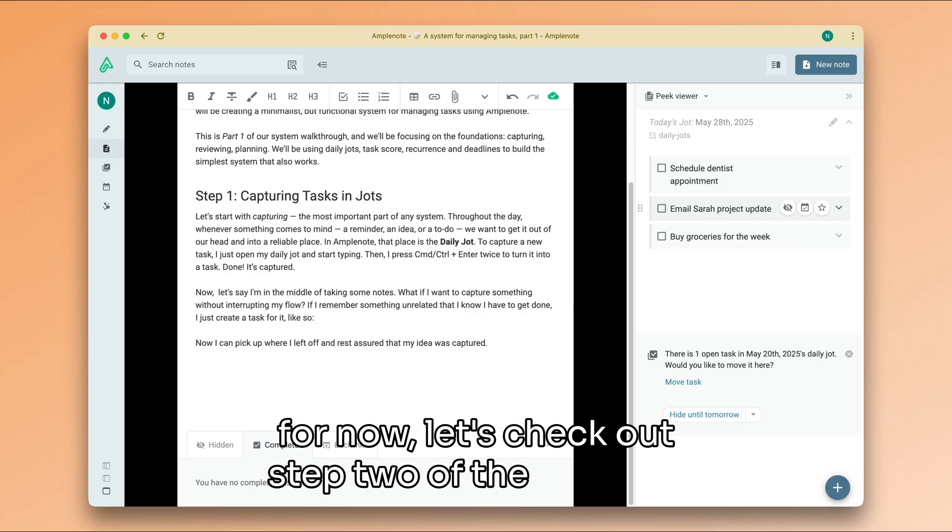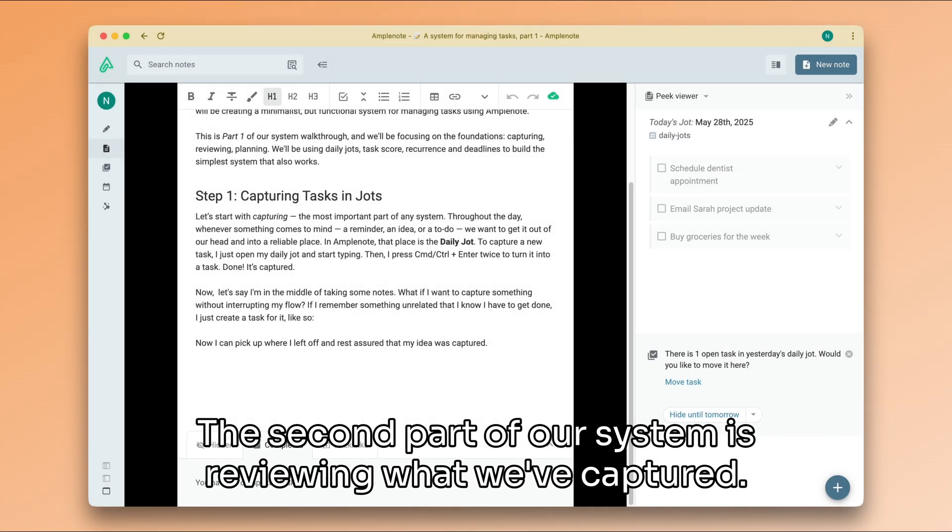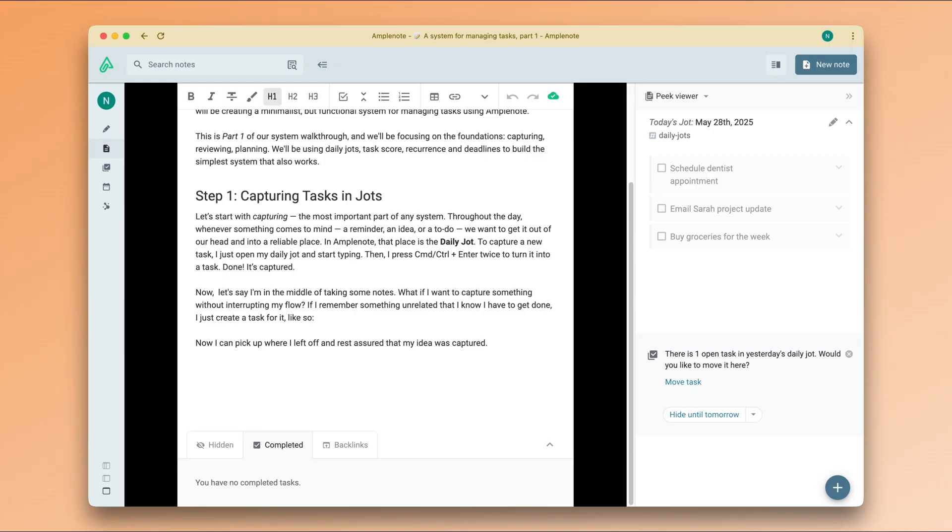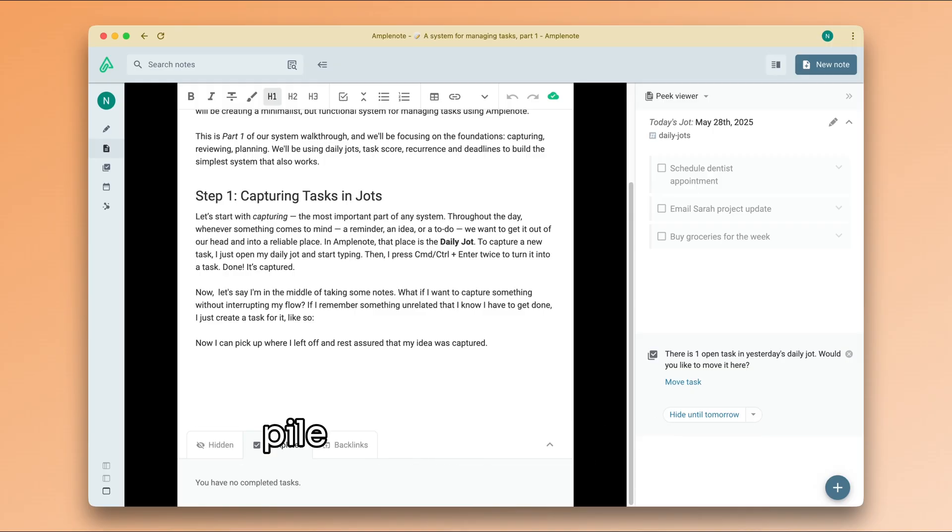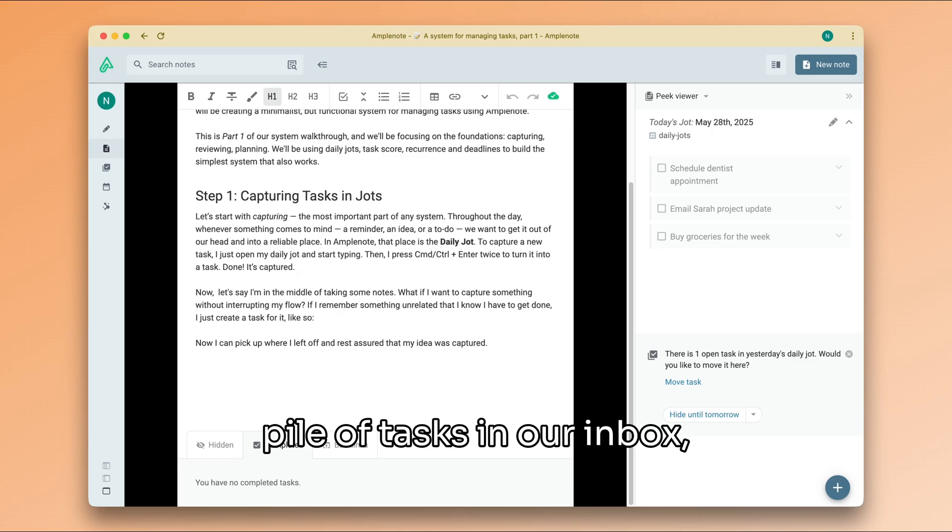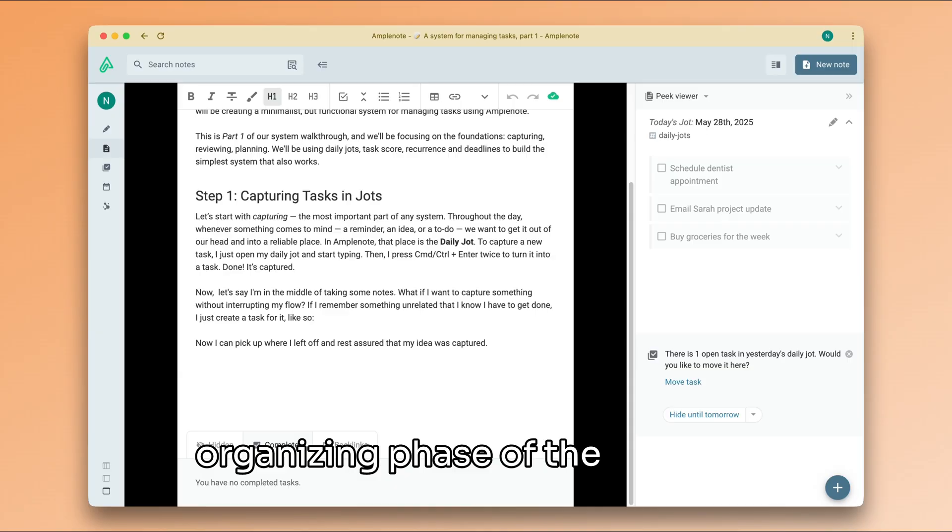The second part of our system is reviewing what we've captured. If capturing was about catching every idea in a big pile of tasks in our inbox, think about this phase as the organizing phase of the process.